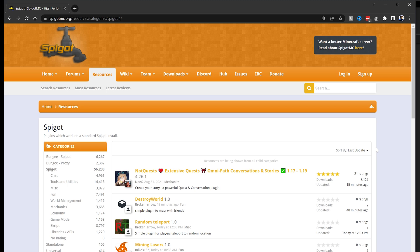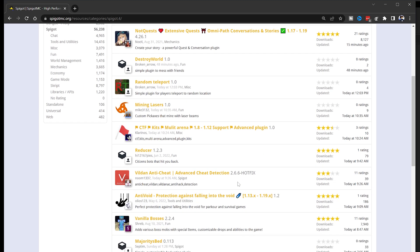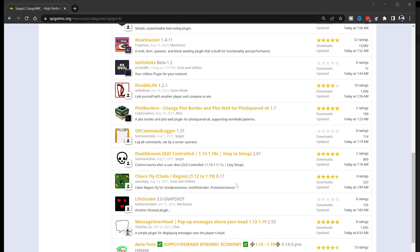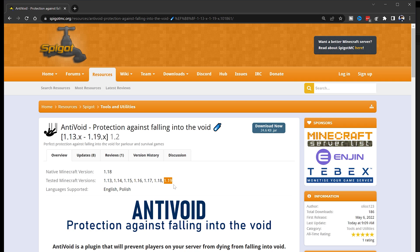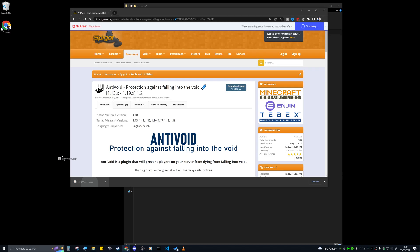Now what you're going to want to do is find yourself some plugins. I will leave a link in the description down below to the Spigot website, where you can download some plugins. Make sure it is Minecraft 1.19 because that is our server version. Sometimes older plugins can work in newer Minecraft servers, but most of the time you want to go for the version of your server. I'm going to click on this anti-void protection one — it supports Minecraft 1.19, so that's what we want. Click the download button and drag it to your desktop.